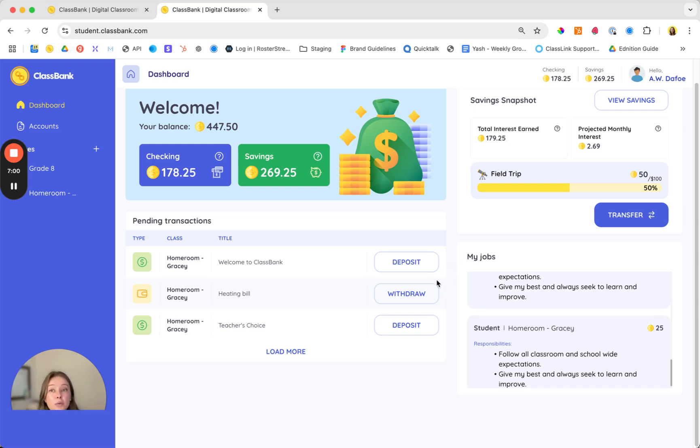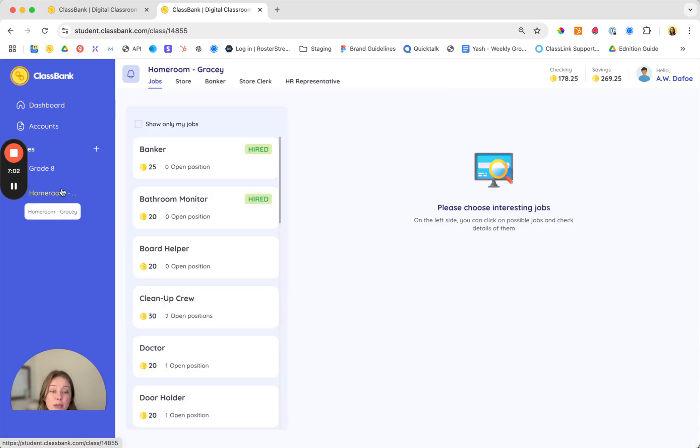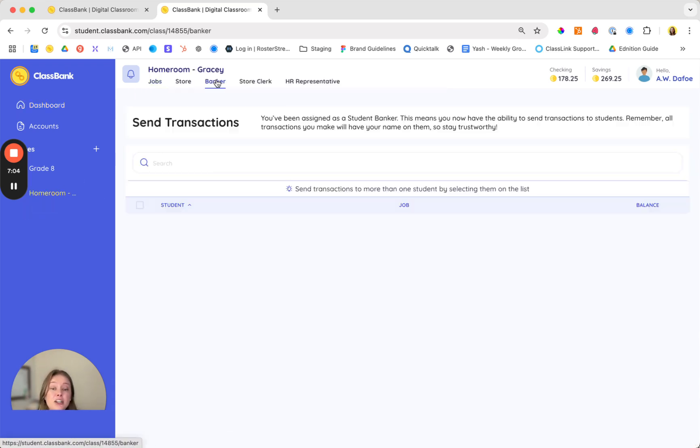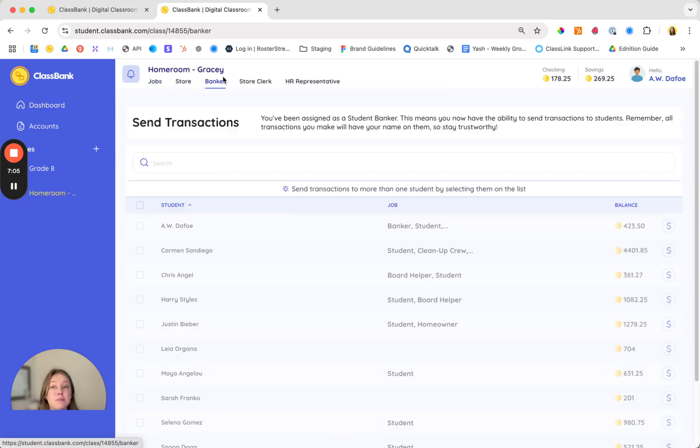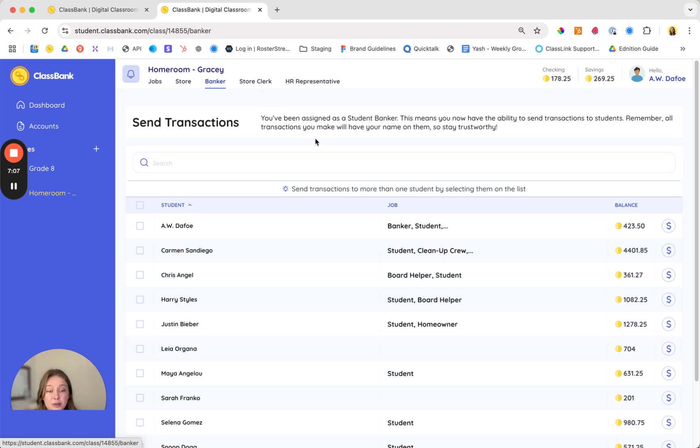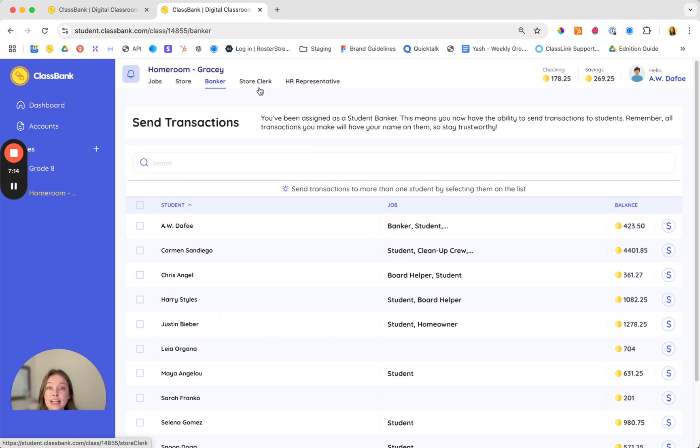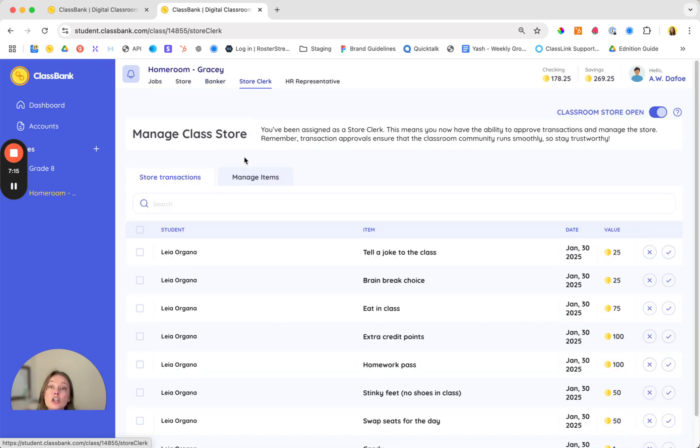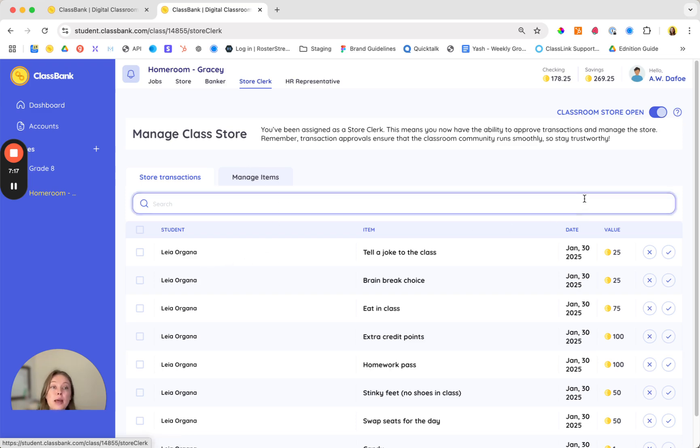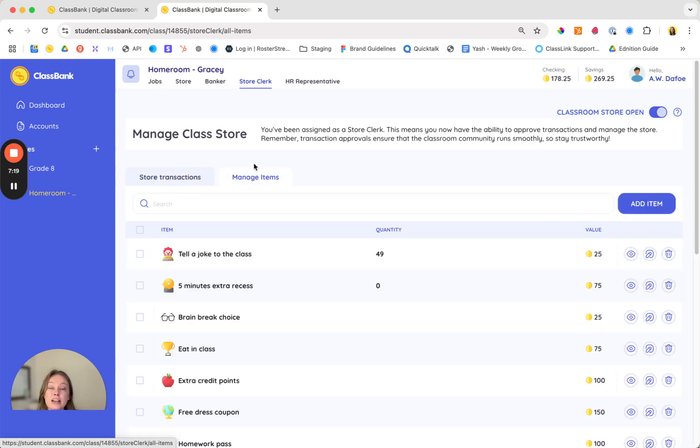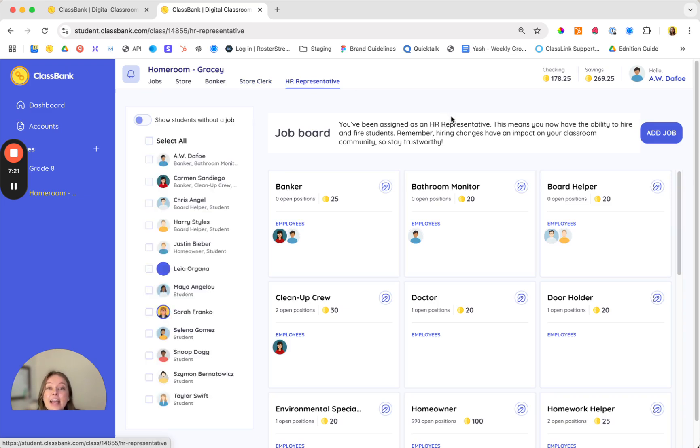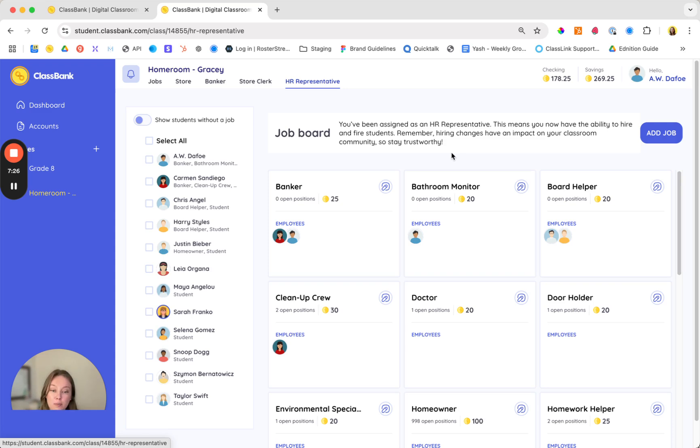Another way to really increase student engagement while saving you time is to hire students as bankers and helpers in your classroom. There are three roles that pro and school subscribers can hire for: bankers who can help you send transactions, store clerks who can help you manage purchases as well as your inventory, and HR representatives who can make hiring and firing decisions as well as manage your job board.